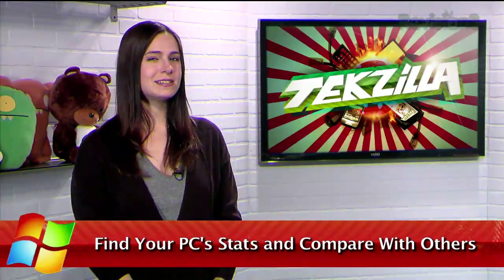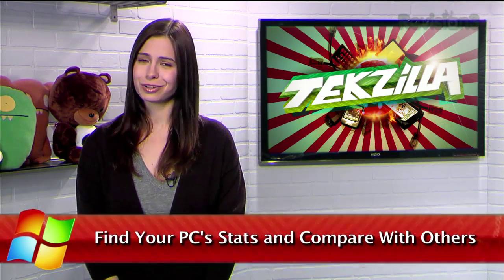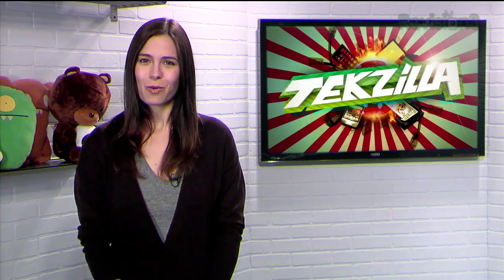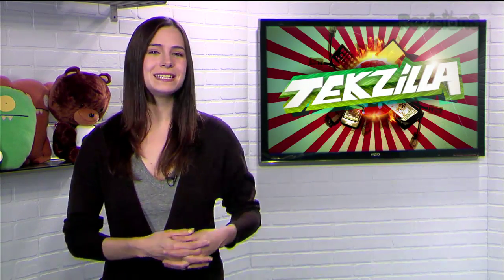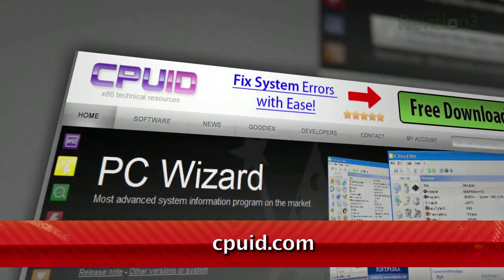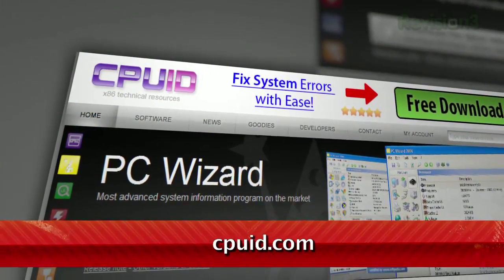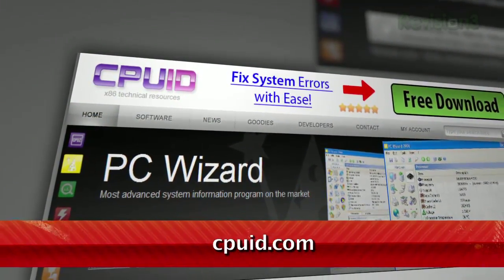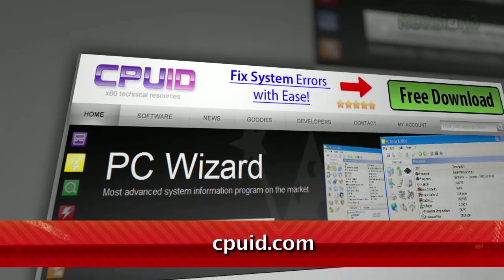Your PC gives you some basic information on your system, but for a true geek, it's really not enough. If you want all the details on your CPU, just download CPU-Z, available for free at CPUID.com.